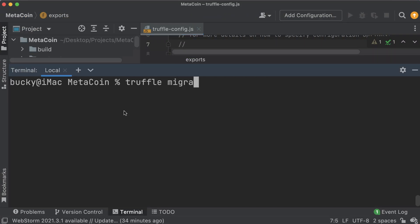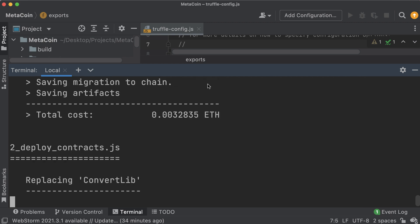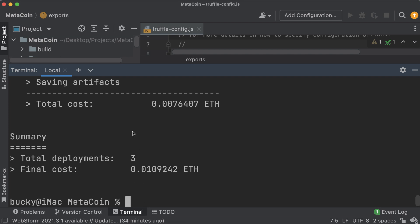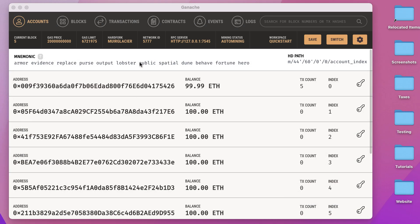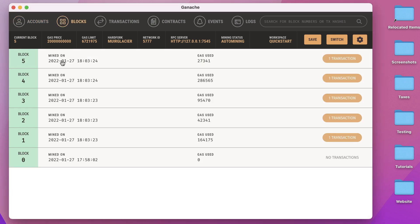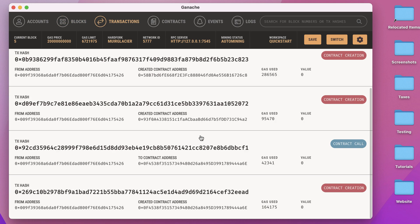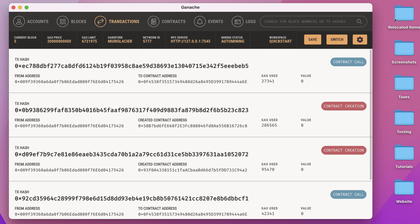In the terminal, run 'truffle migrate' - we have to include the truffle keyword here because we're no longer in the truffle develop tool. Hit enter and it should migrate the contracts. It looks like everything went alright, which means it migrated our contracts to the blockchain created by Ganache. Back in Ganache we can see 99.99 ETH - something cost around 0.01 ETH. Under blocks we have some more blocks now and transactions. Looks like that was indeed successful.